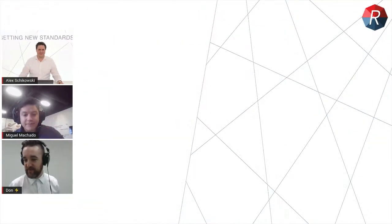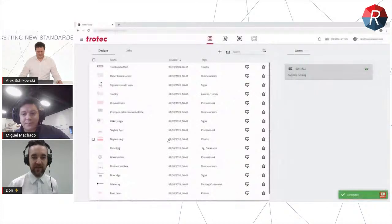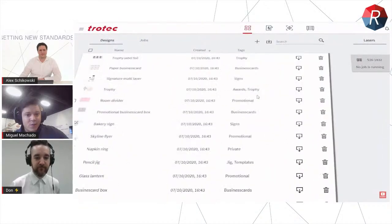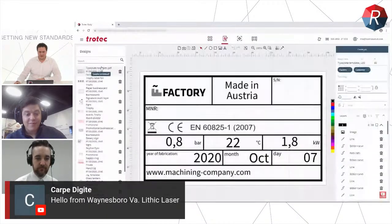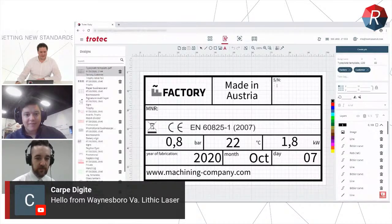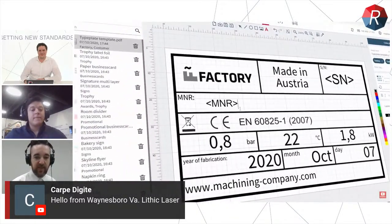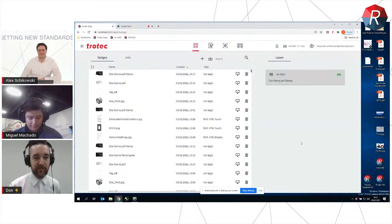We also have Lev on the back end here producing the stream. Hopefully we can get him to say hi at the end. Alex, are you feeling good about kicking off the demo? Absolutely — I'm ready to go. Let me pop up your screen. A huge thank you to everyone for joining us. If you have any questions as we go, just throw them in the chat. Miguel and I are going to be watching the chat and throwing questions to Alex whenever we can. We've got Alex for an hour, so we're going to pepper him with as many questions as possible.